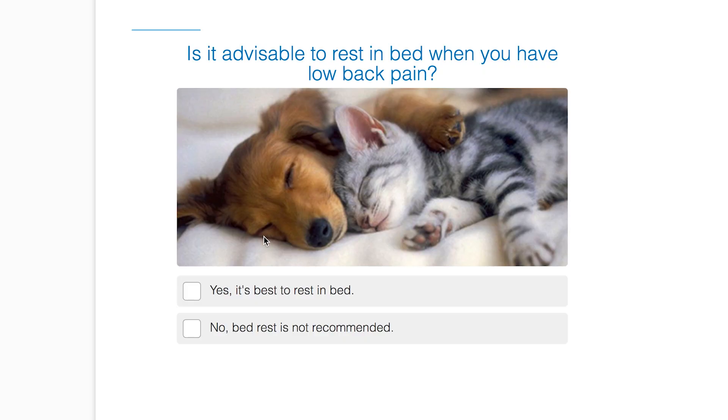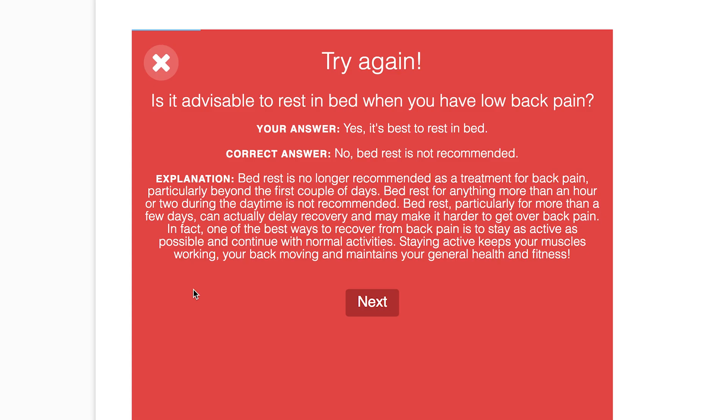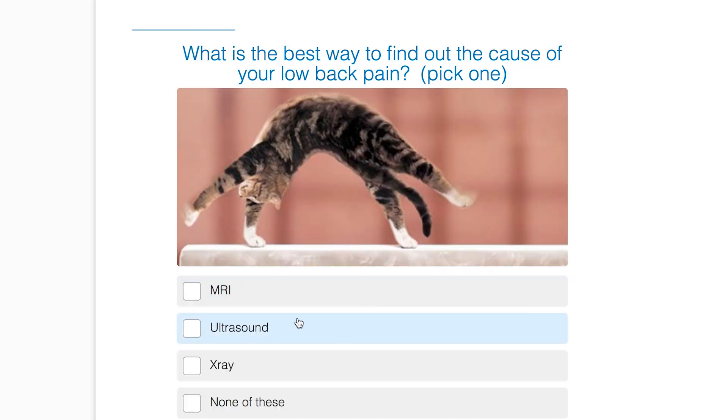The website has information about a whole range of different myths — like paracetamol, x-rays, and rest — things that we think would be helpful but actually aren't. The website gives us the information to provide that understanding.